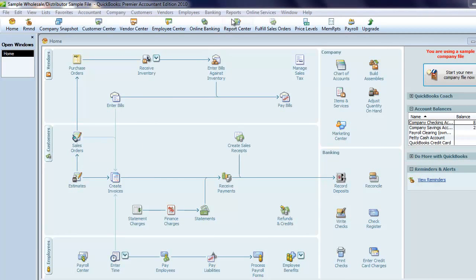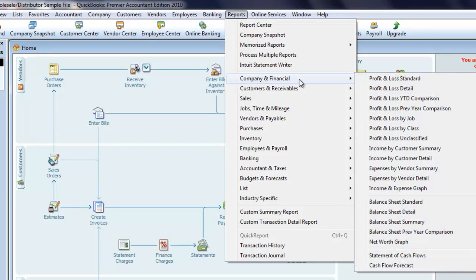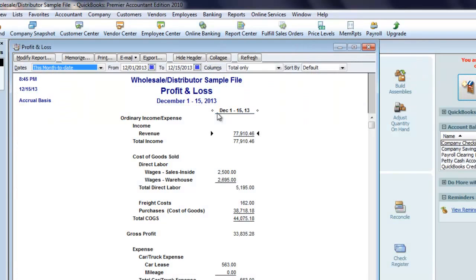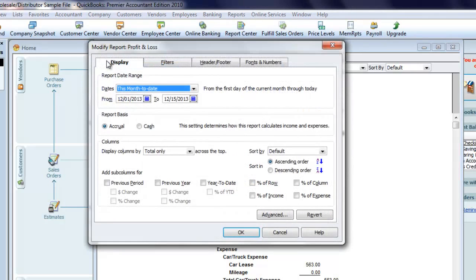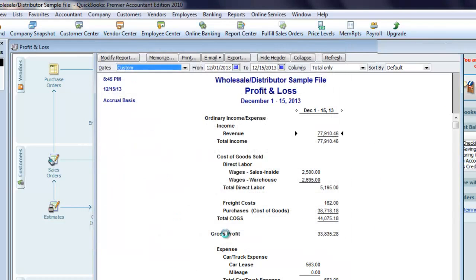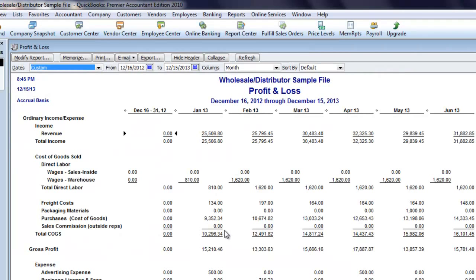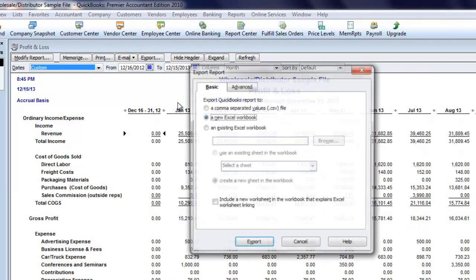There are a couple of reports we want to run in QuickBooks. The first one is going to be the profit and loss. So we'll go to Company, Financial, Profit and Loss Statement. We want to make a couple of changes, so we click Modify. I'll change the date to 12/16 of the prior year so we have a full year of results. And I want columns by month. We don't need the subaccounts here, so I can collapse this, and then we'll export it to Excel.